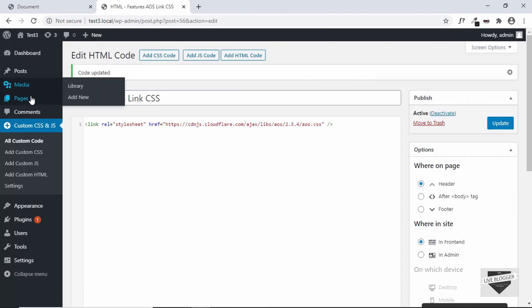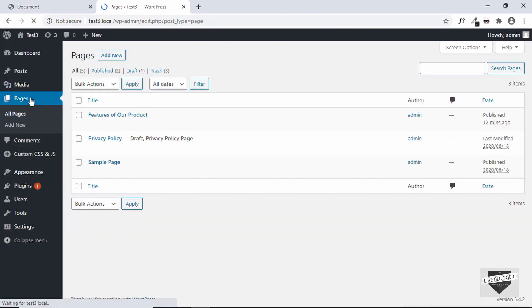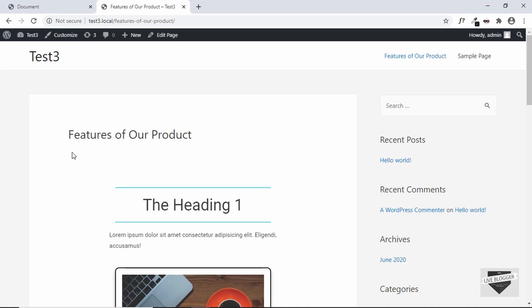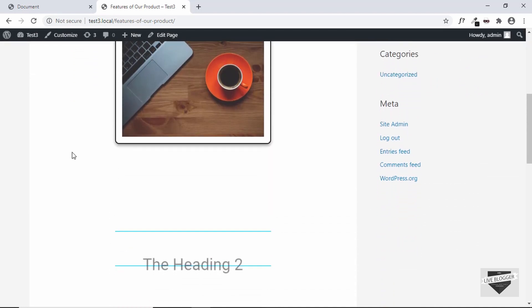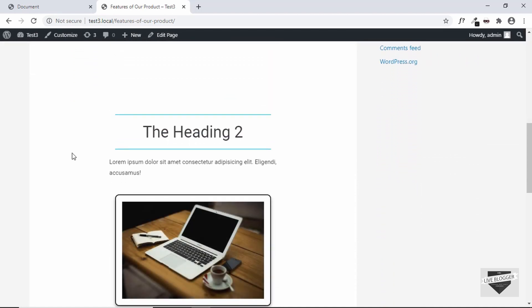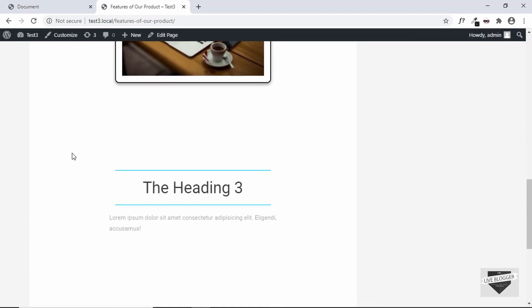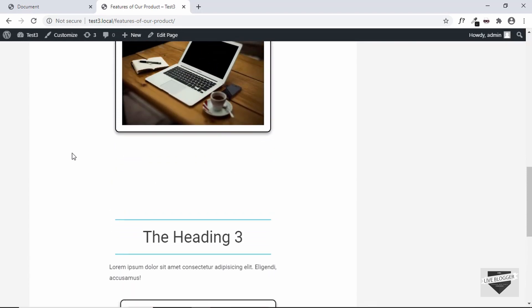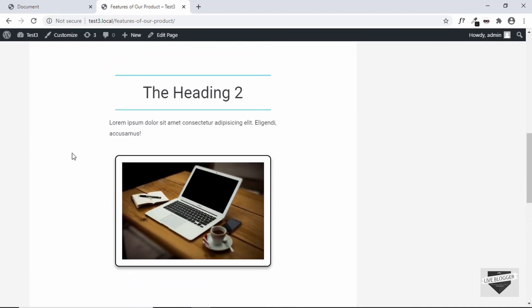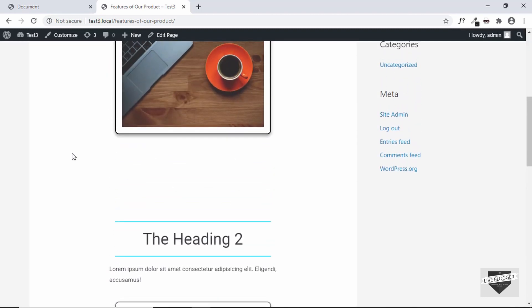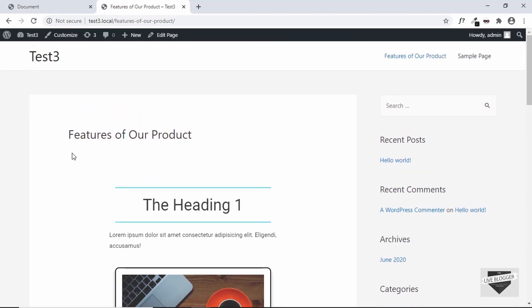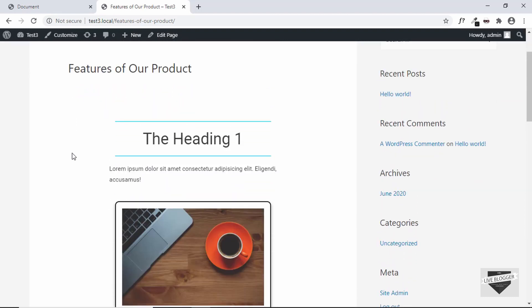Everything is set up now. Let's go to Pages and see whether it works — click on View on our page and we can see that the animation is working. Let's scroll down and the reveal on scroll animation is working. That's basically it for this video. If you have any doubts you can ask in the comments below, and if you like this video please click the like button and subscribe to this channel for the latest video updates. Thanks a lot for watching, have a nice day!